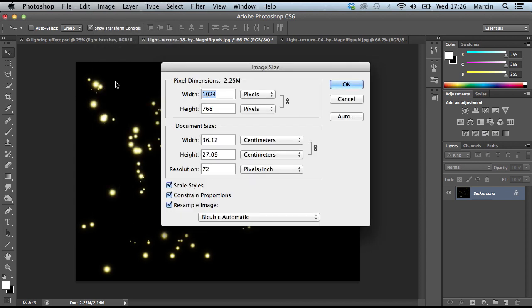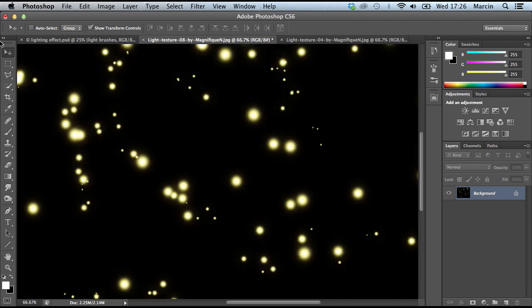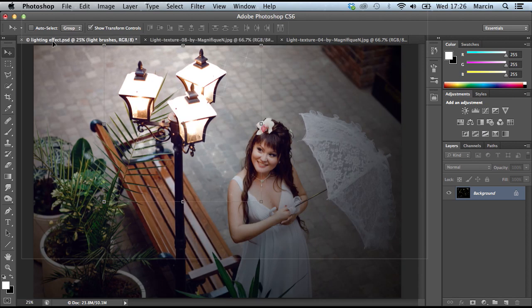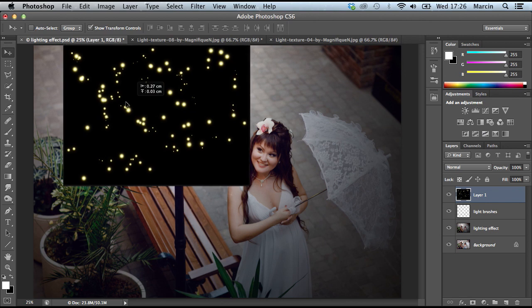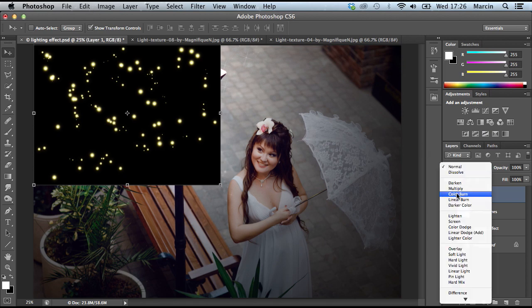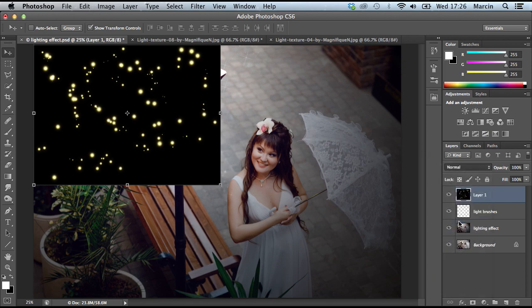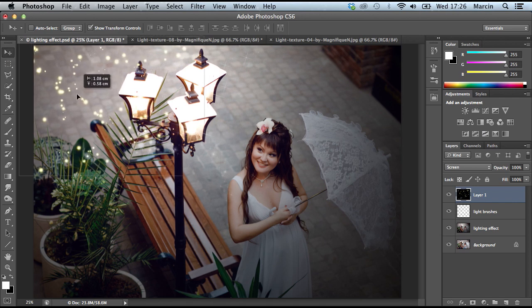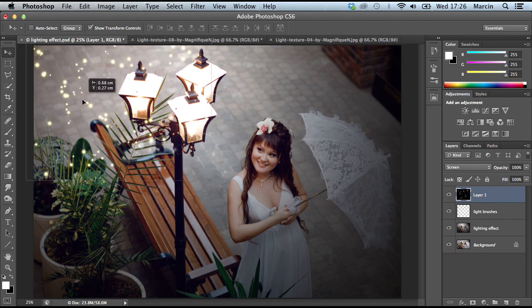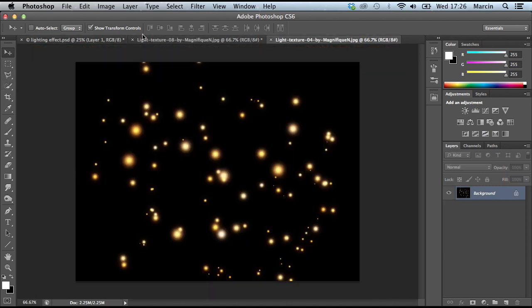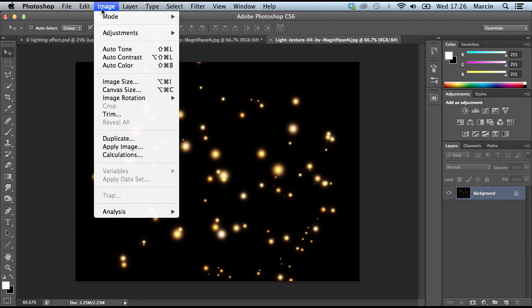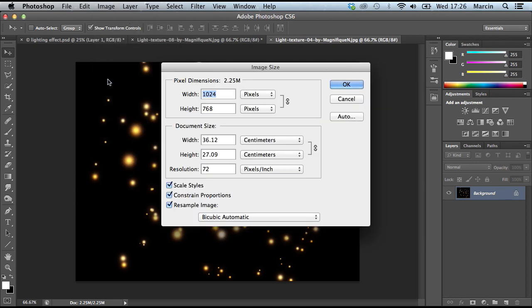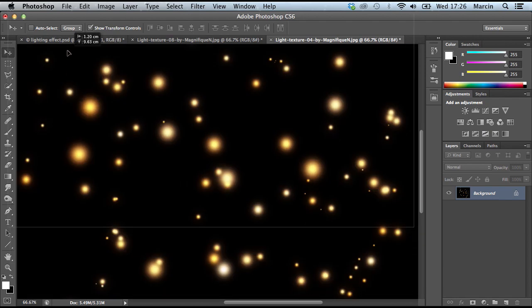Use the Move tool to move those layers into your main project and change the blend mode to Screen. See, it looks very nice like this. Let me add another one again.